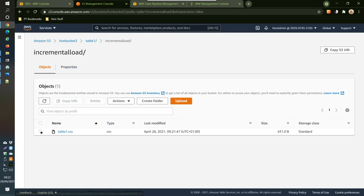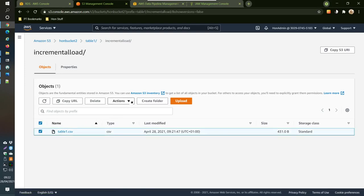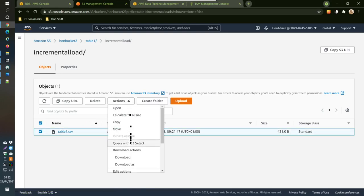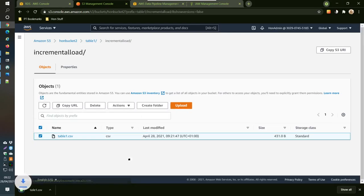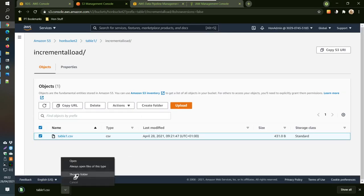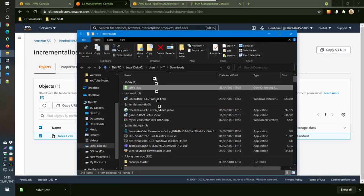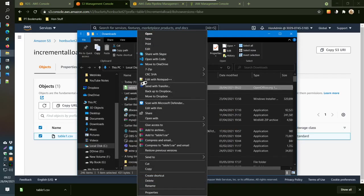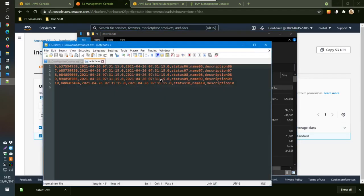So it should have created a file in here, and it has done. And now I'm going to just have a look at this file. So just download it and just view it in a text editor. So we see it's the correct one, so it's getting six to ten. So that's our incremental load.